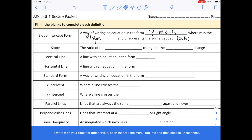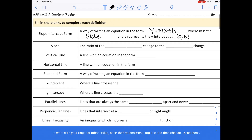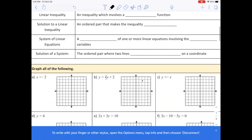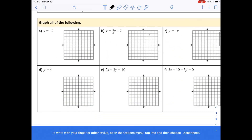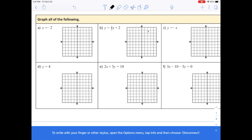Today we are going to do the review. You have already done all the vocabulary, so you'll review slope-intercept form — a way of writing an equation in the form y equals mx plus b, where m is the slope and b represents the y-intercept at (0, b). You can check your notes to complete the vocabulary words.